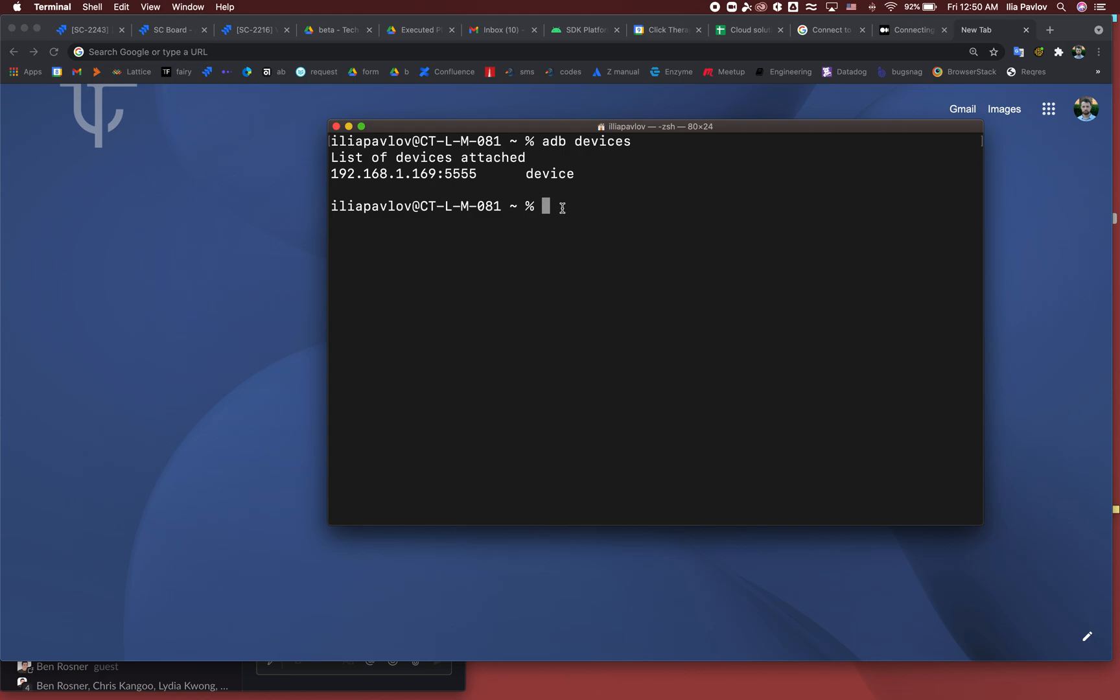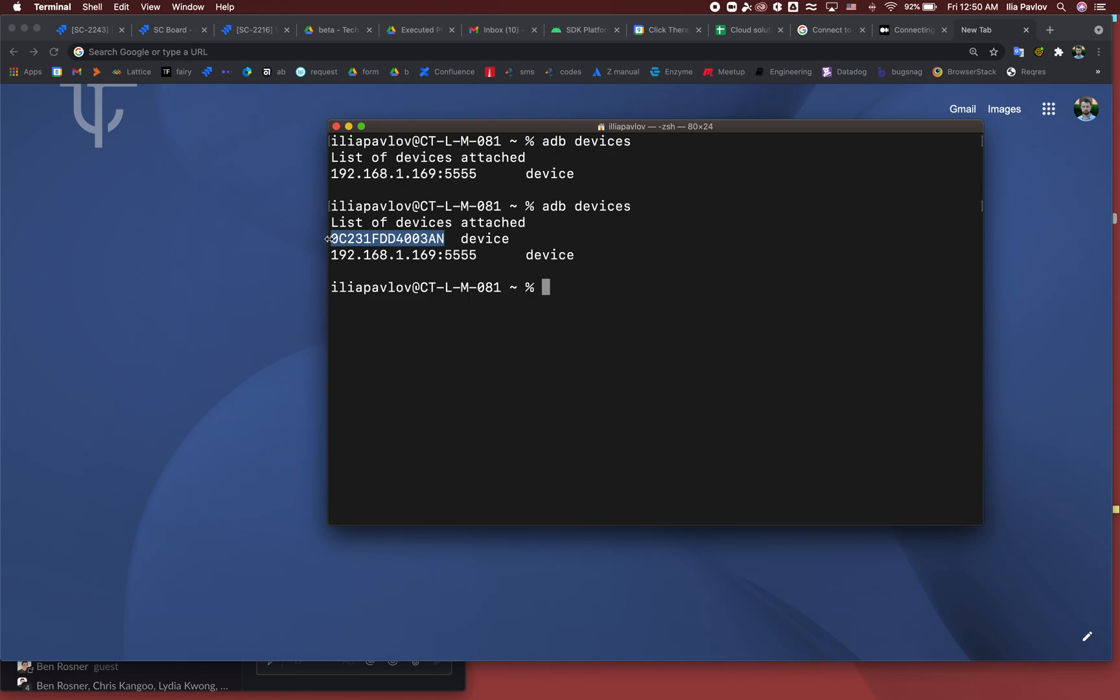So from the beginning, I connect my device to Mac, run it again, and boom, it's here. So this is the device ID.